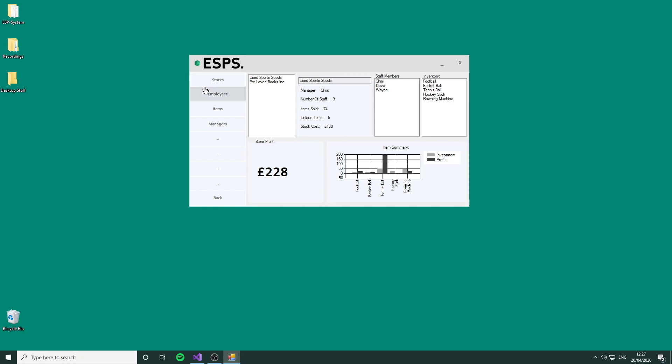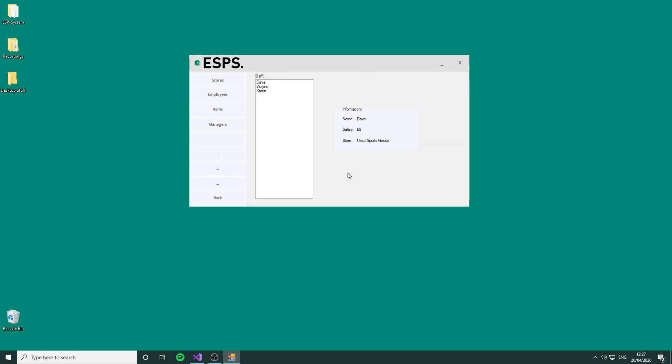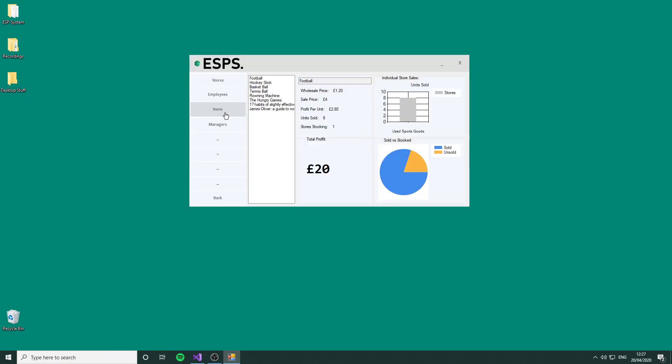If we go over to the next section, which is employees, it's fairly basic. We can just cycle between them showing the individual staff members, what they get paid, and where they get paid. I didn't mean to put Karen only getting paid seven, I'm sorry Karen.